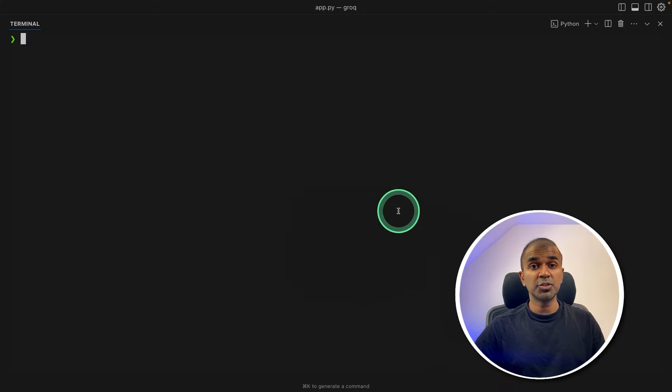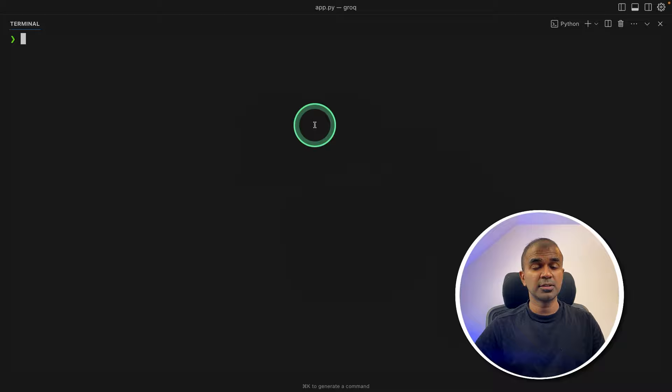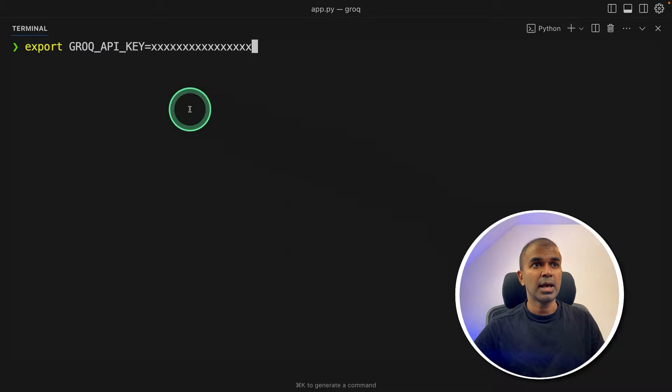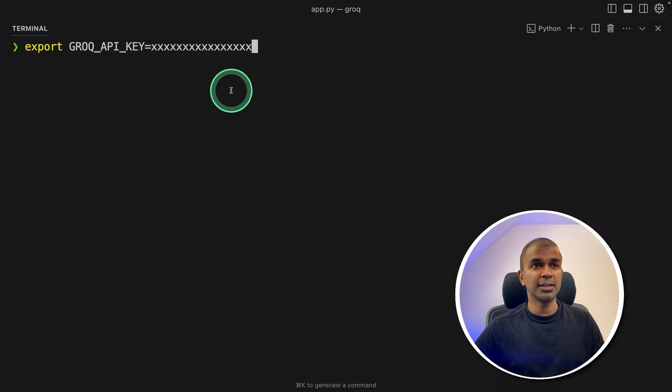So coming to your terminal, this you can use from VS Code, or Mac terminal, or any other Linux terminal, and export your Groq API key like this, and then click enter.